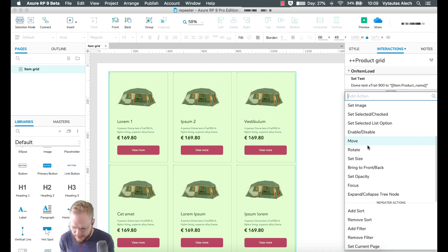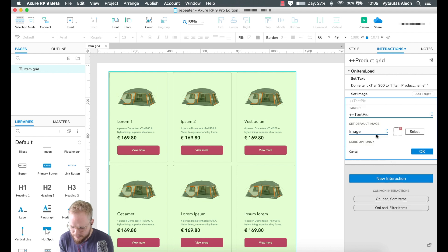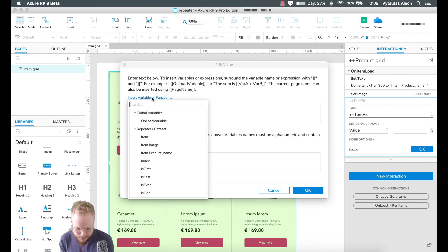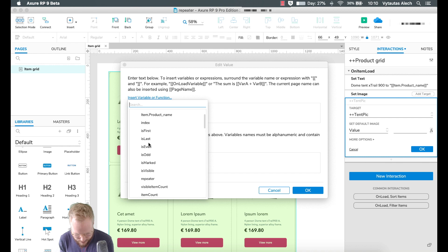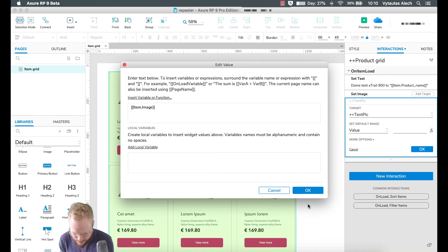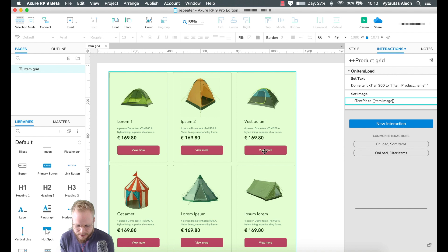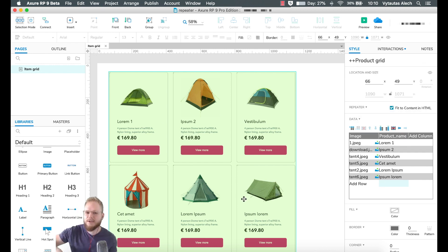Another action is 'Set Image' — select the 'tent_pic' image element we defined. Then for the value, go to Functions and insert the Repeater item for the image column. As you can see, we've pre-populated our Repeater with custom data. Everything defined in the data table is now being placed into the Repeater with the structure we defined.